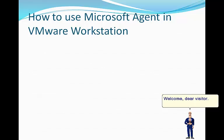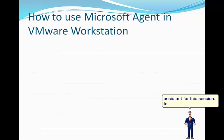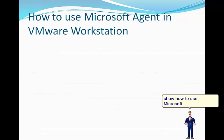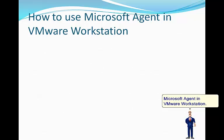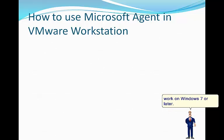Welcome, dear visitor. I am Paul, the computer assistant for this session. In this tutorial we will show how to use Microsoft Agent in VMware Workstation. This can help you solve the problem in case that Microsoft Agent doesn't work on Windows 7 or later.